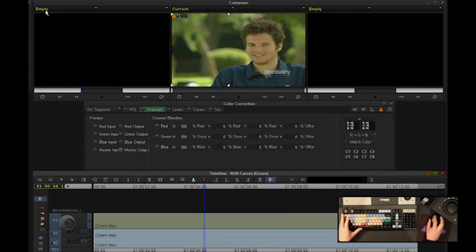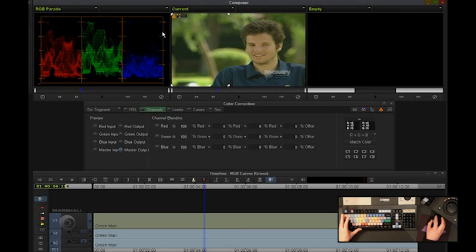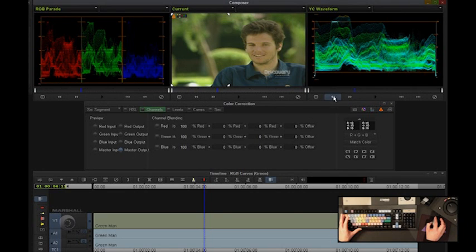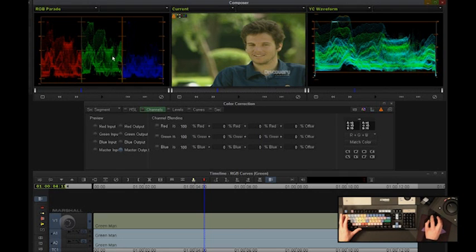I'm going to come up here, I'm going to turn on my RGB parade so I can see my levels here, and I'll put on YC scope. Now, I can look at my shot, and I can obviously see this is really very green, and I can look in my RGB parade and notice how really green this shot is.